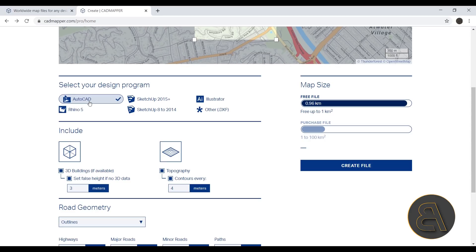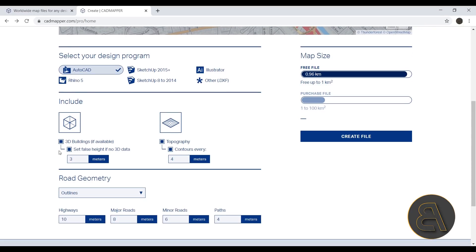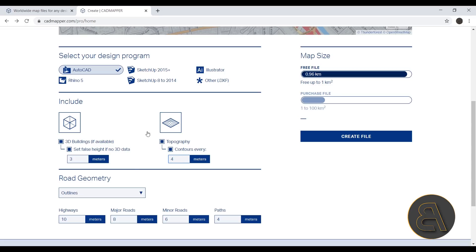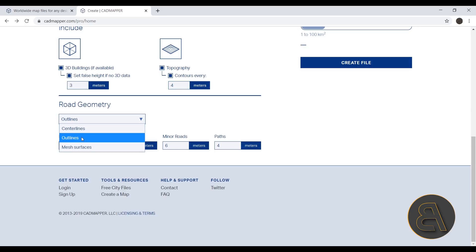Next we have the option to include 3D buildings, which I think is really cool, so I'm going to use that as well. And then here we have the topography and the contour lines. Now you can set them up at different heights. The smallest interval is 4 meters. If you try anything below that it's not going to work, so I'm just going to include that. And then we also have road geometry which is really useful.